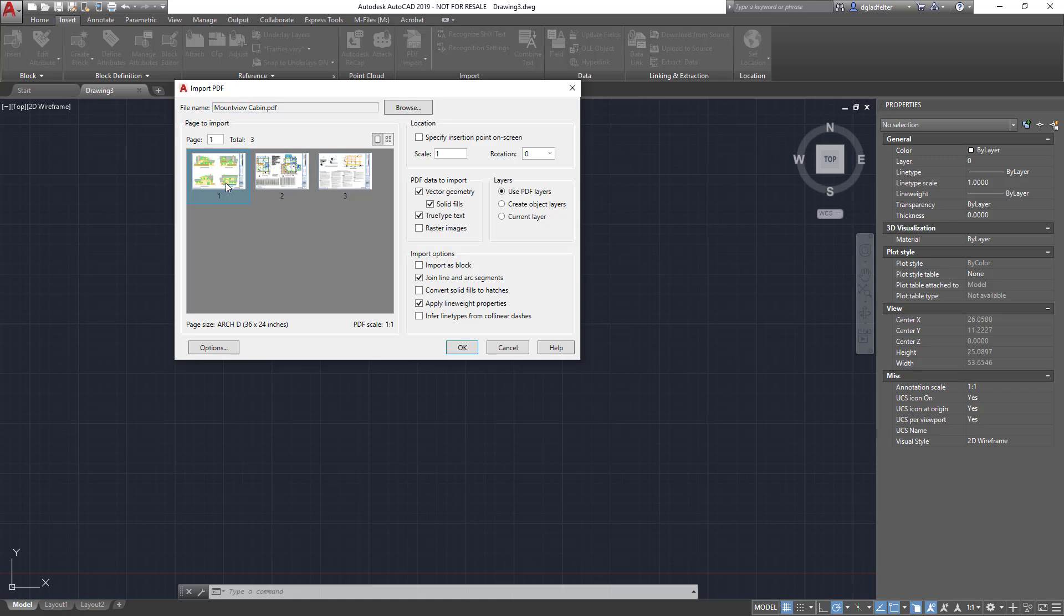Now in my case we're going to import the elevation sheet which happens to be page number one, so I'll go ahead and select that. If I look on the right hand side of this dialog, I have a number of settings and I can essentially tell AutoCAD just how do I want to import this PDF.